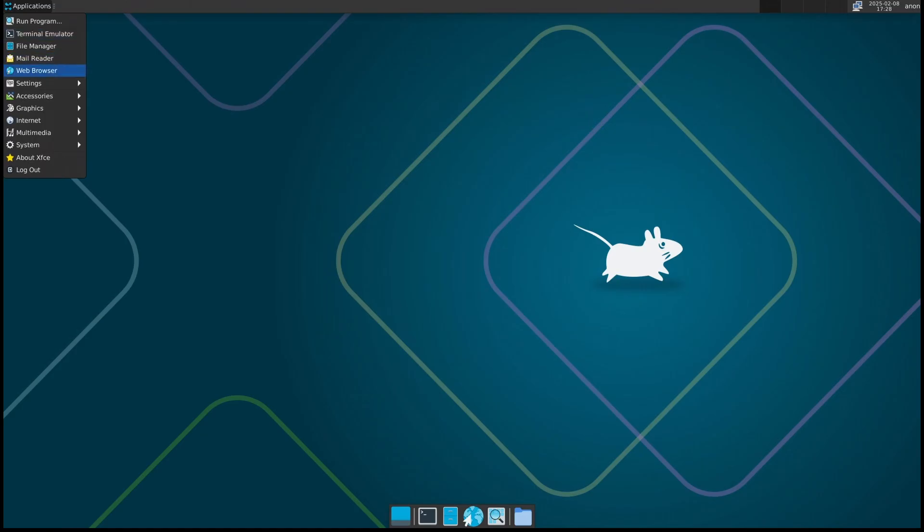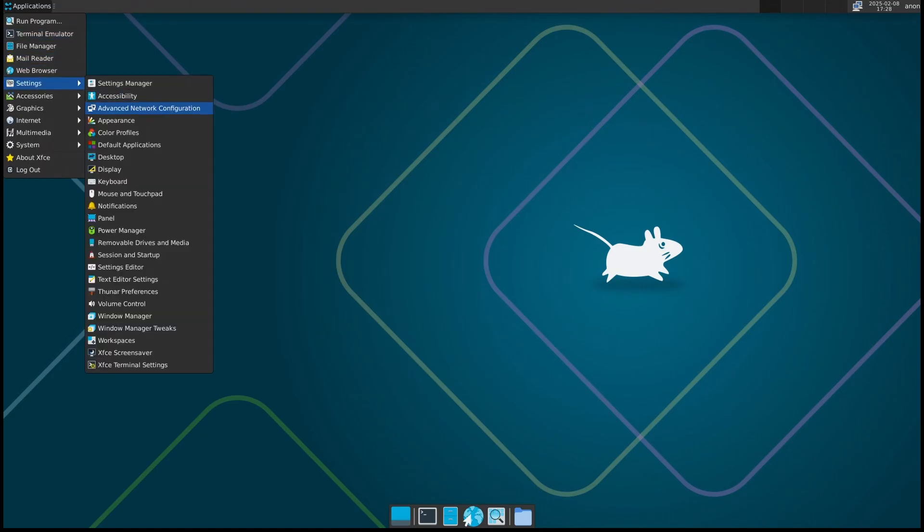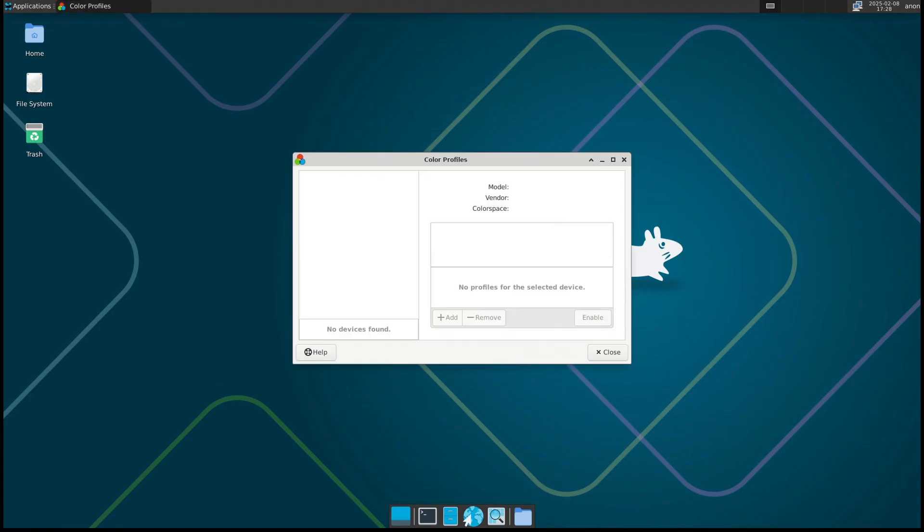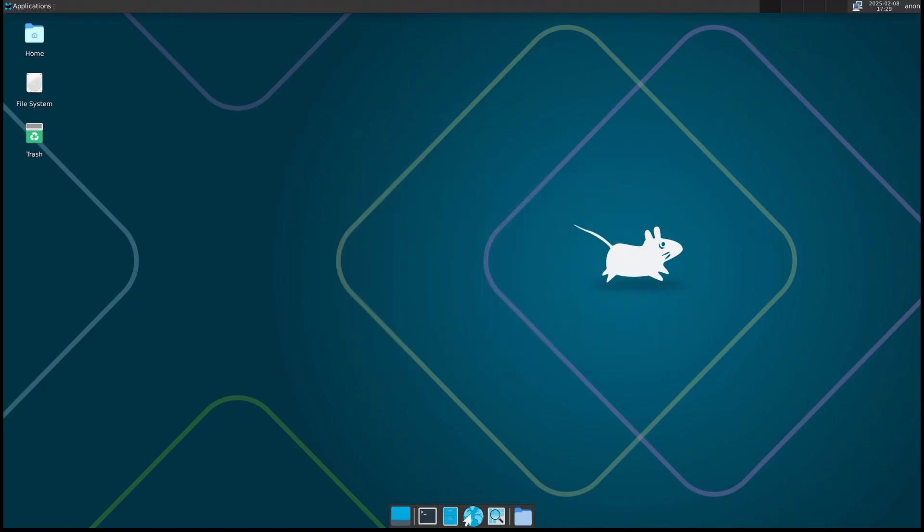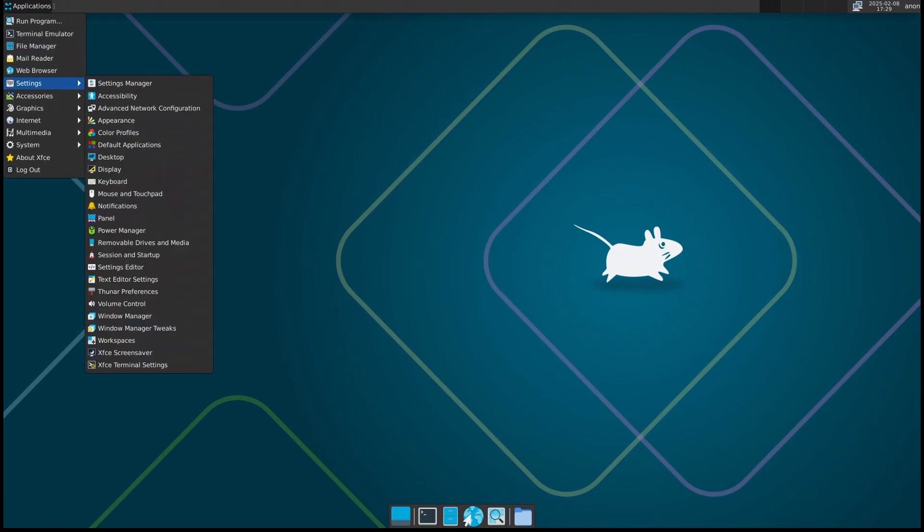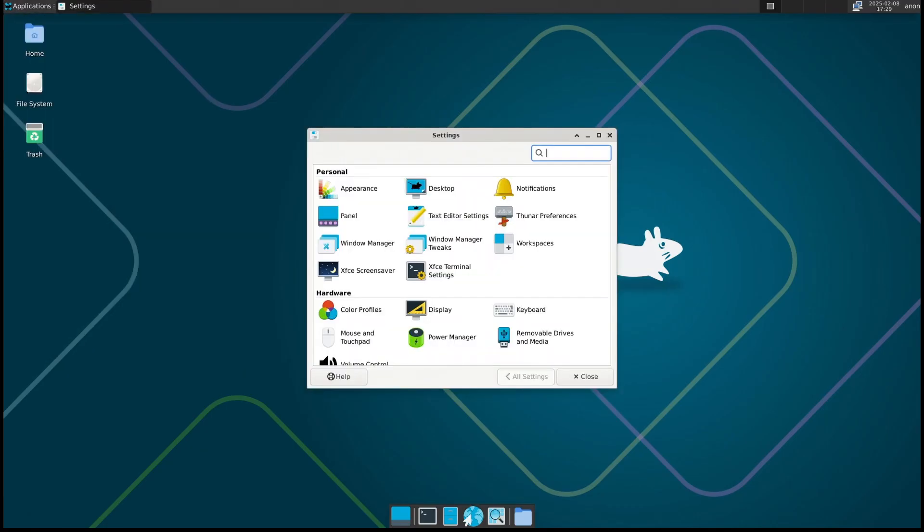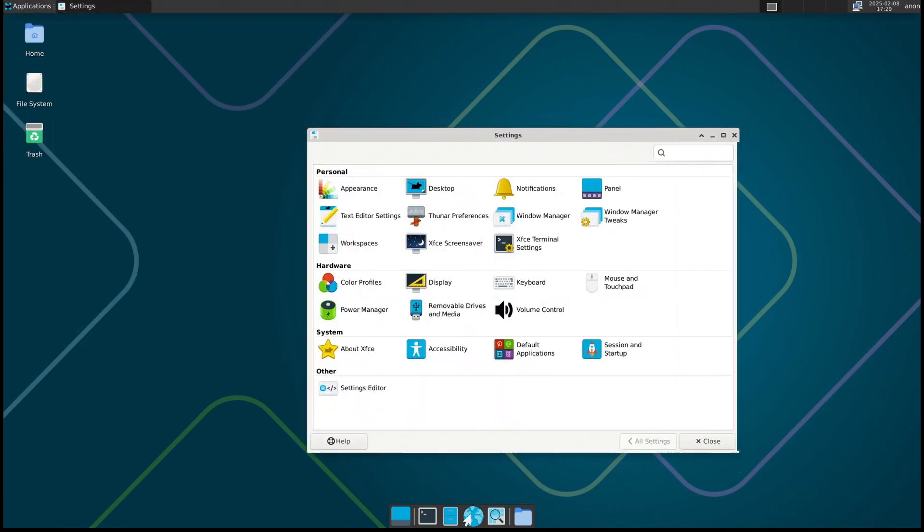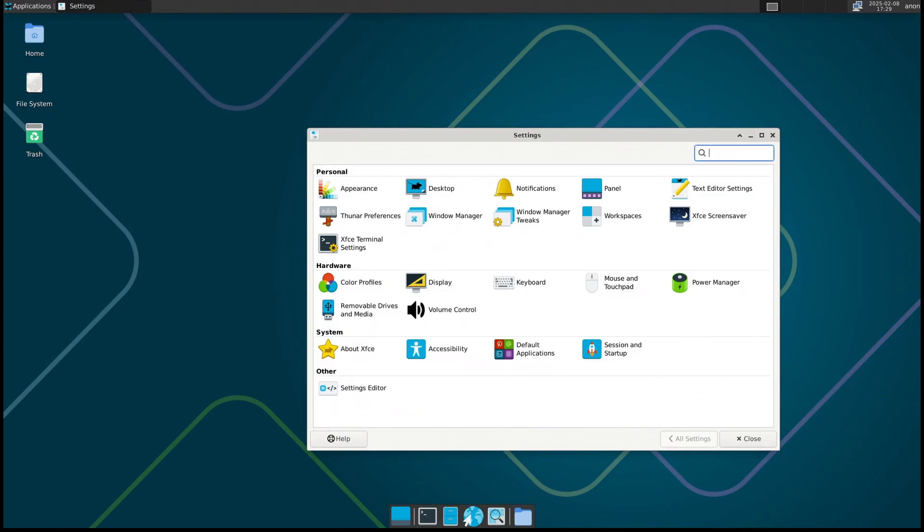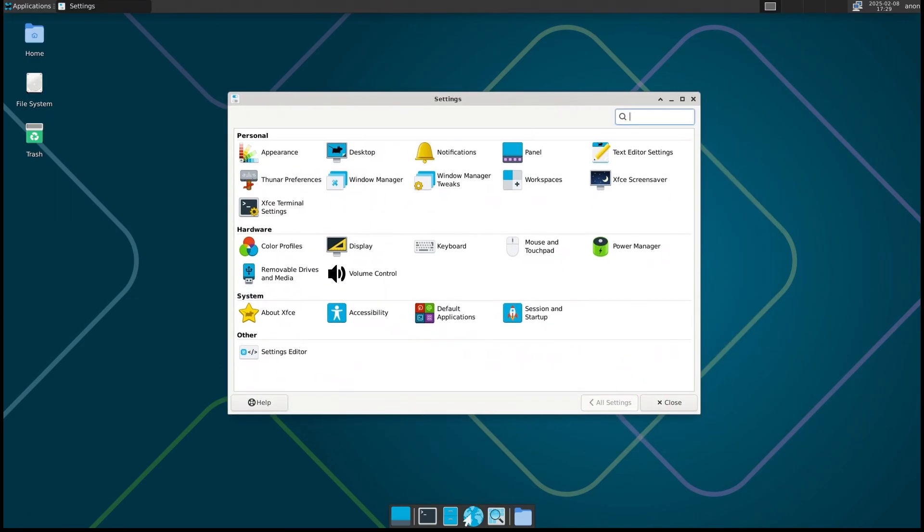And that's everything you need to know about the latest Void Linux update. If you found this video helpful, give it a thumbs up and subscribe for more Linux content. Also, let us know in the comments: are you using Void Linux? Are you planning to try it out on an ARM device? We'd love to hear from you. Thanks for watching, and I'll see you in the next one.